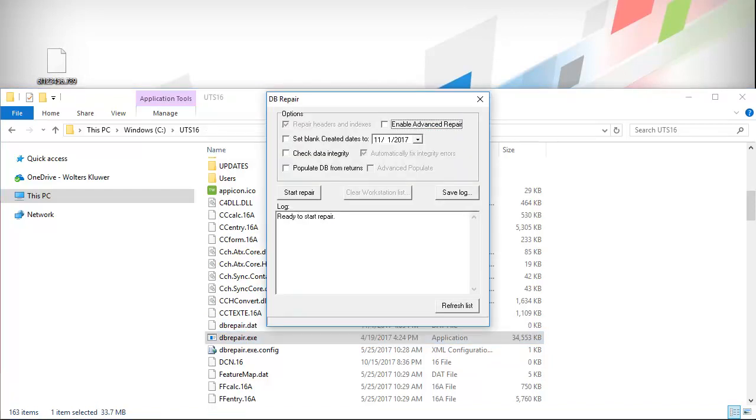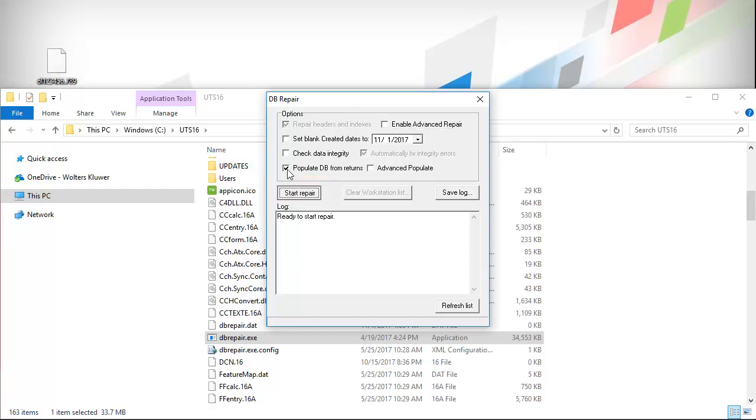This will launch the DB Repair tool. On this window, select Populate DB from Returns and then click Start Repair.